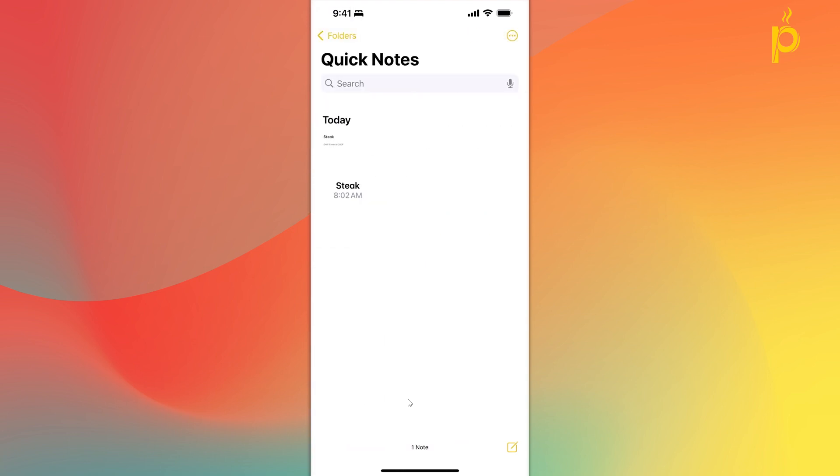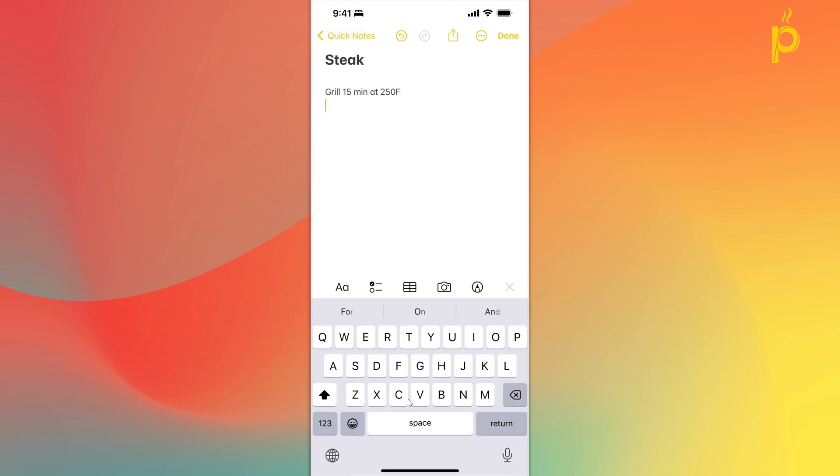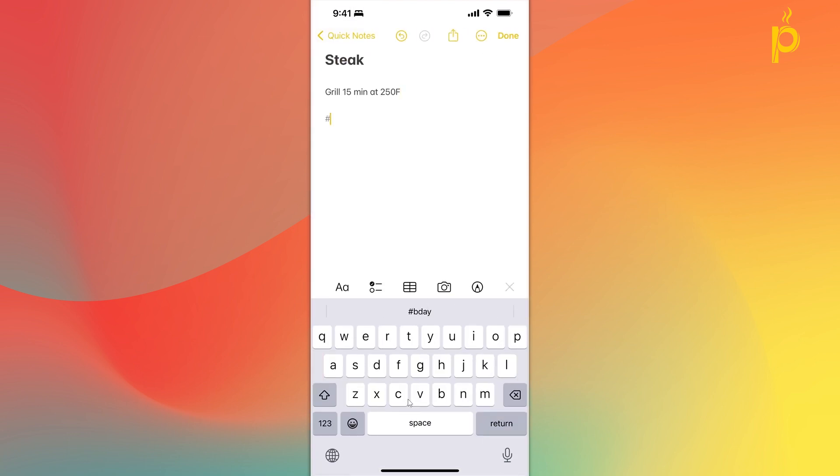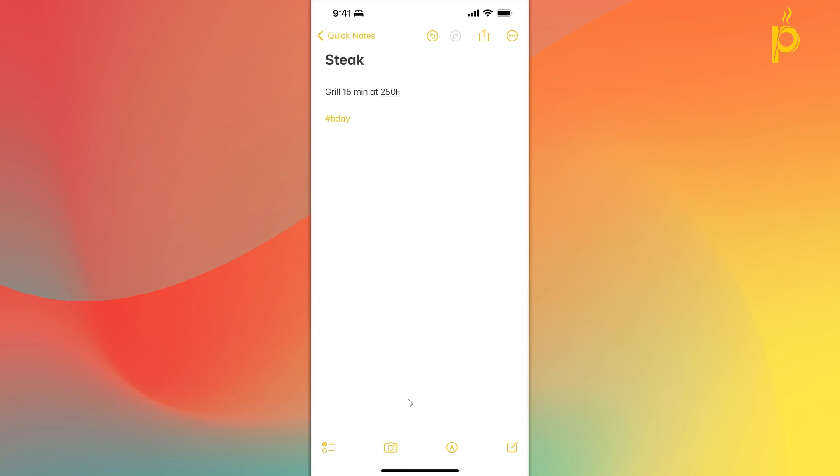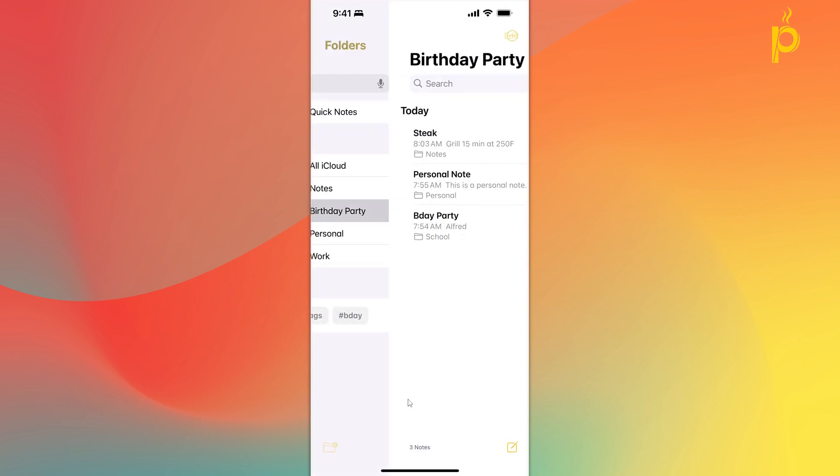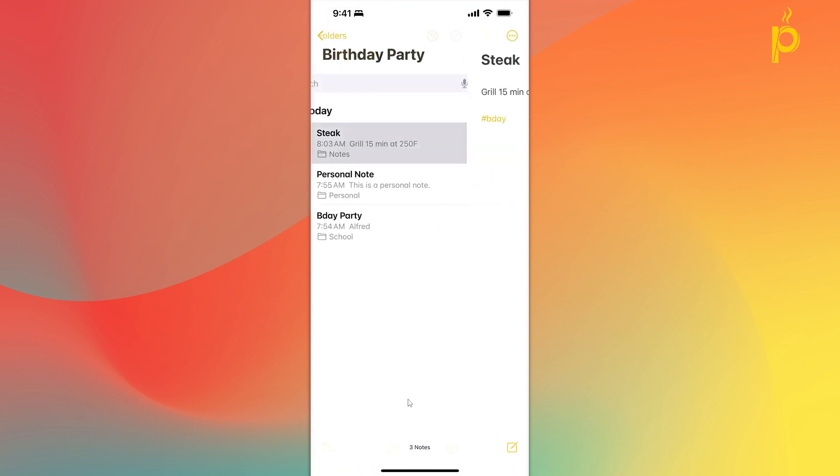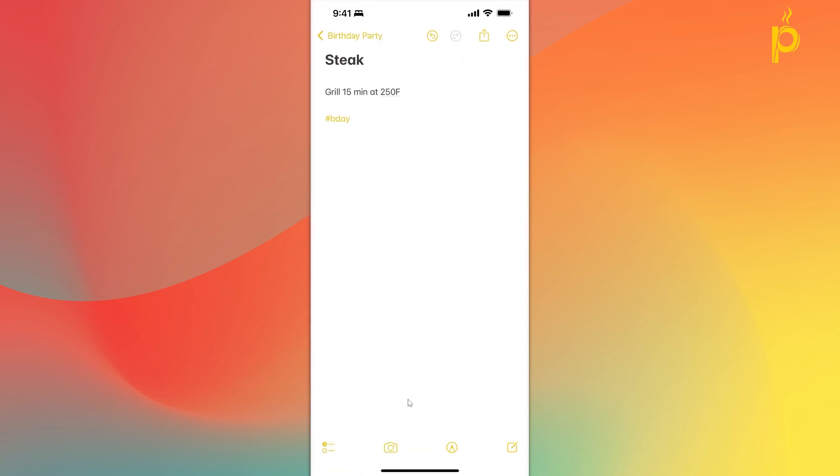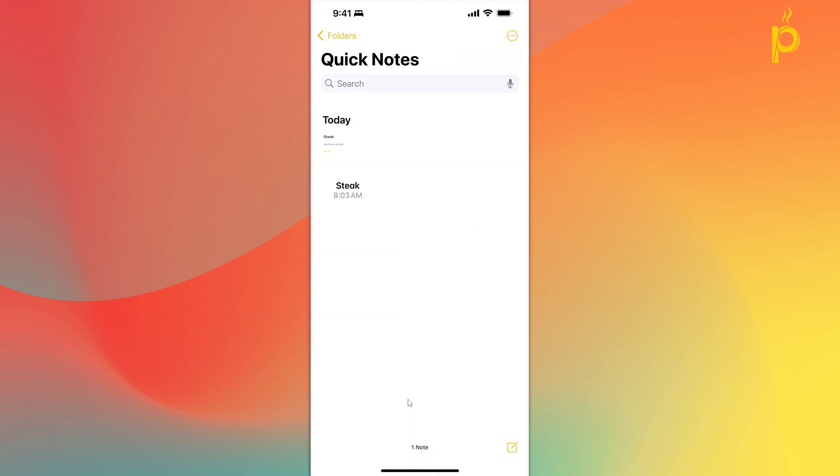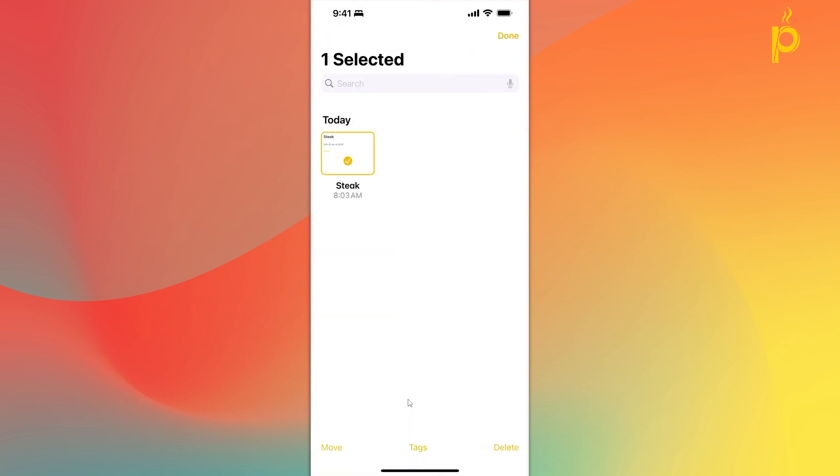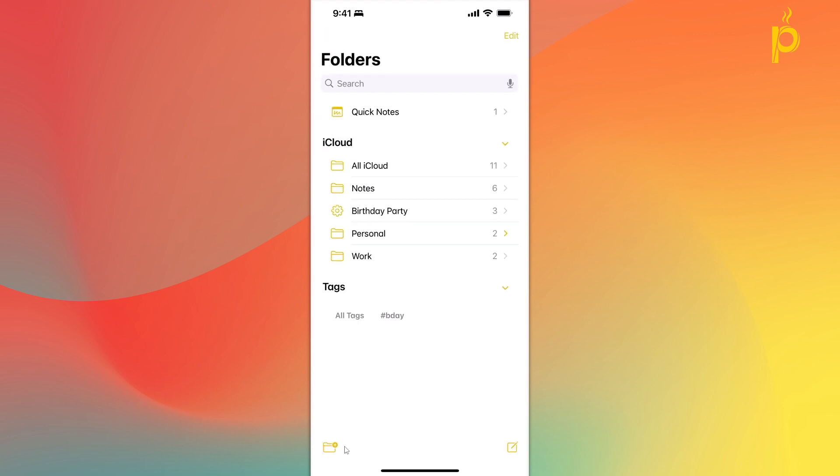Or, again, if that note were to meet certain criteria for a smart folder, that will also be automatically placed inside the smart folder. Right? Or you can always select it and move it yourself to whatever folder you need to. But very cool functionality that allows you to quickly take a note without having to leave the application that you're currently on.